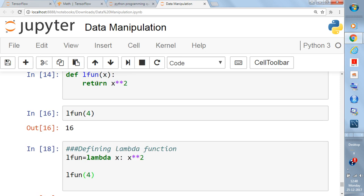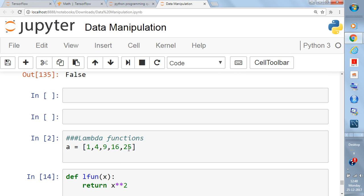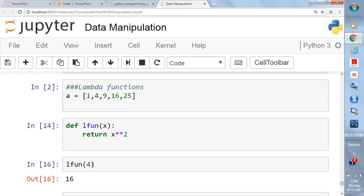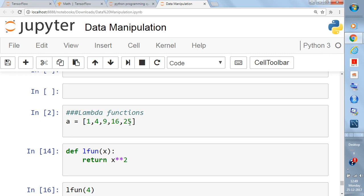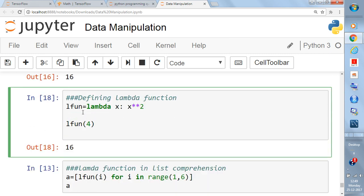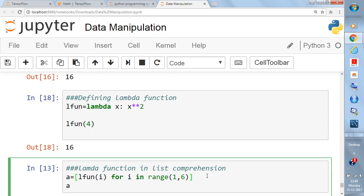Lambda is also a kind of function — it is similar to the `def` function we already wrote. Now say we want a list of all squares from 1 to 5: `[1, 4, 9, 16, 25]`. We can use list comprehension with the lambda function. Since we already defined `l_fun`, inside the list comprehension we write: `[l_fun(i) for i in range(1, 6)]`. `range(1, 6)` gives values from 1 to 5.